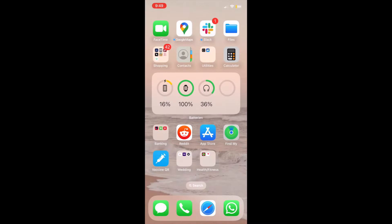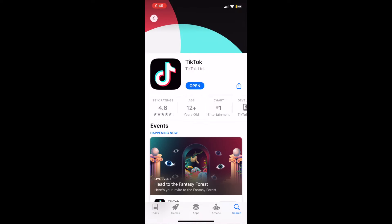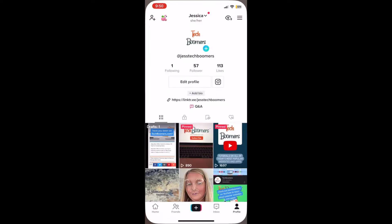To enable post views on TikTok, first ensure you've updated your TikTok app to the newest version. Then open the TikTok app and go to your profile.